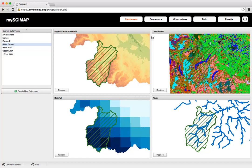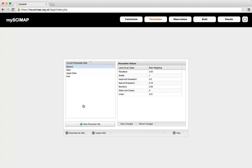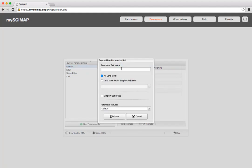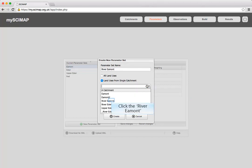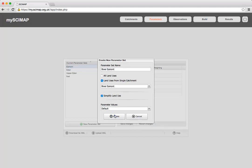Clicking on the Parameters tab, we can use a set of pre-existing parameters, but here we're going to create a new parameter set specifically for this catchment by clicking 'New Parameter Set'. We'll call this River Eamont, use the land uses from that single catchment, simplify the land uses down into simpler categories that SciMap can work with, and use default parameter sets. Click Create.